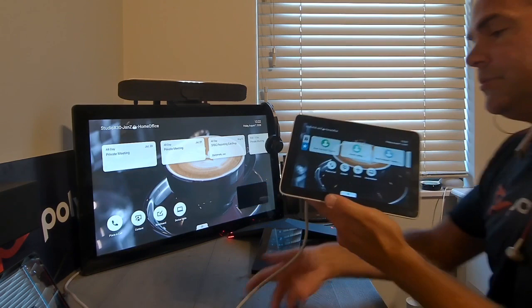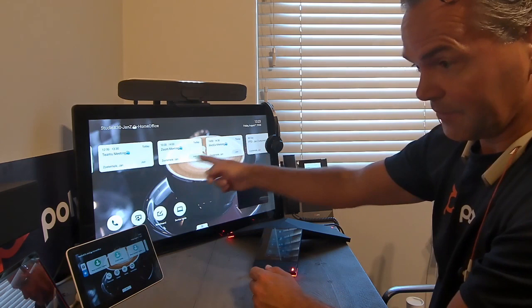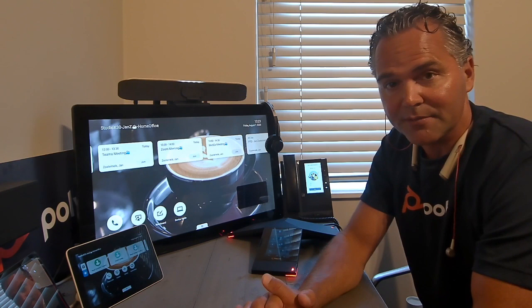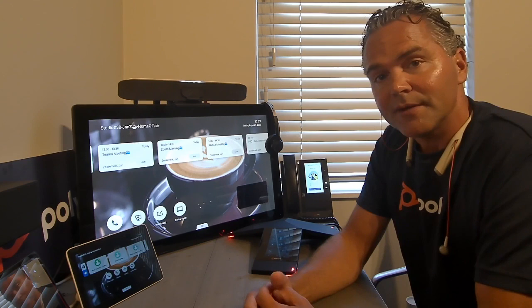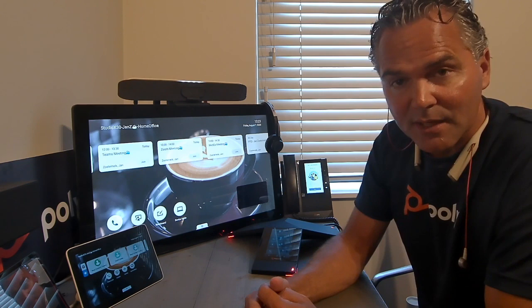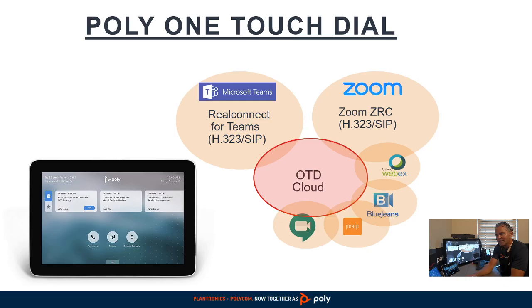Now, how do you configure One Touch Dial and what does it look like? If you've got a touch panel like the TC8, you can also use the Join button from there. It gives you great flexibility and ease of use — just use Outlook or Teams to schedule the meeting with any provider and you're able to join. Let me show you a quick overview of how the architecture looks and also how the One Touch Dial management portal looks.